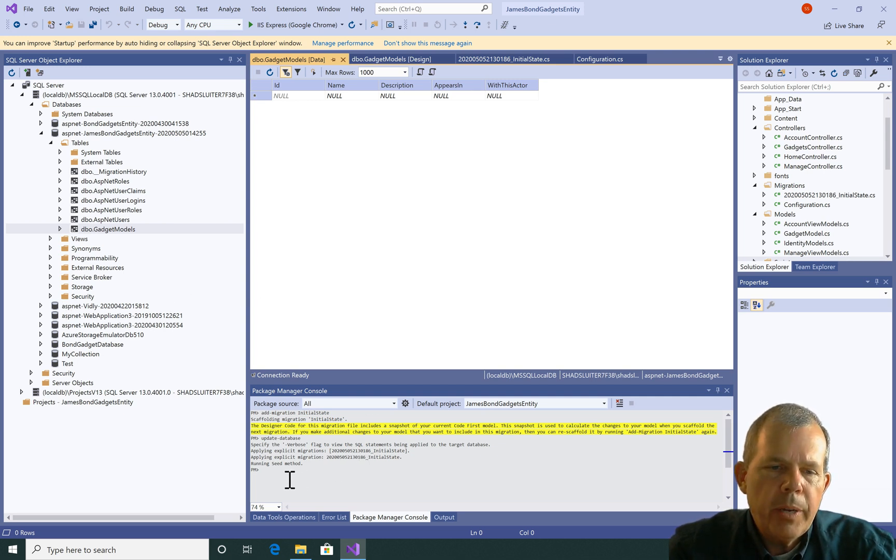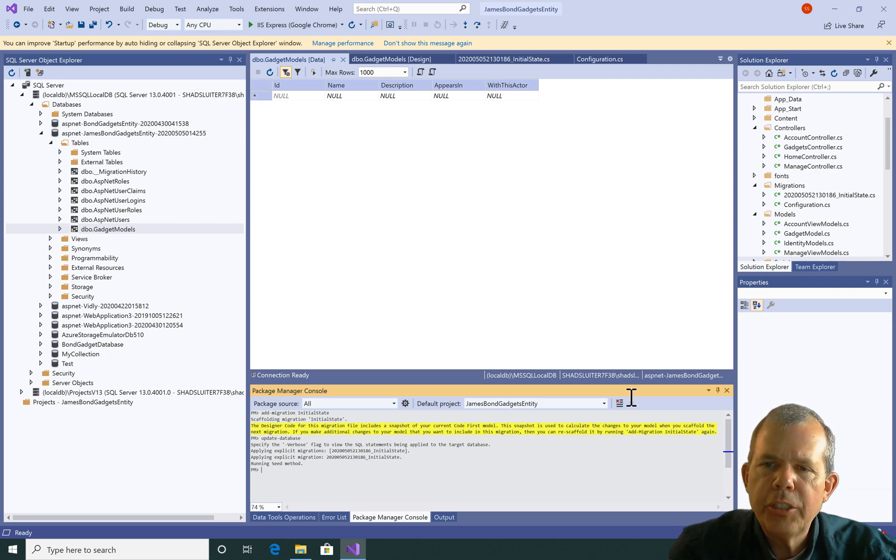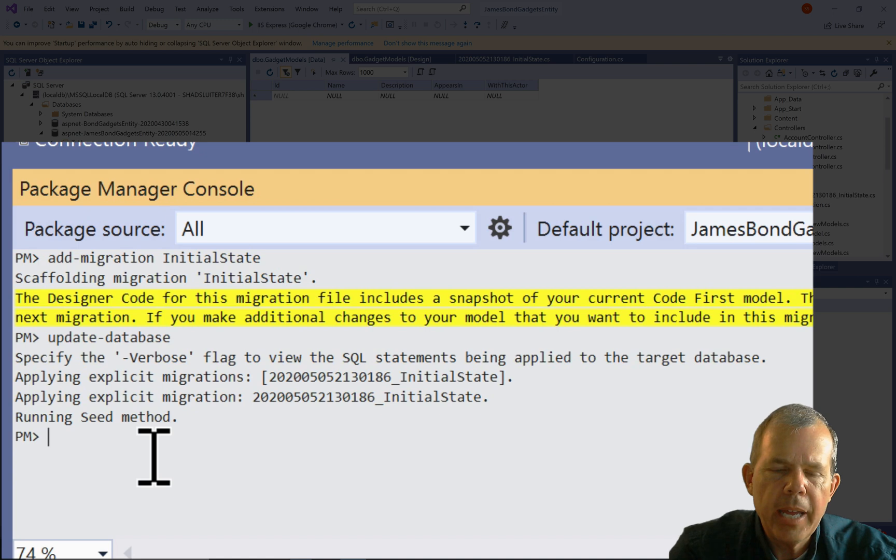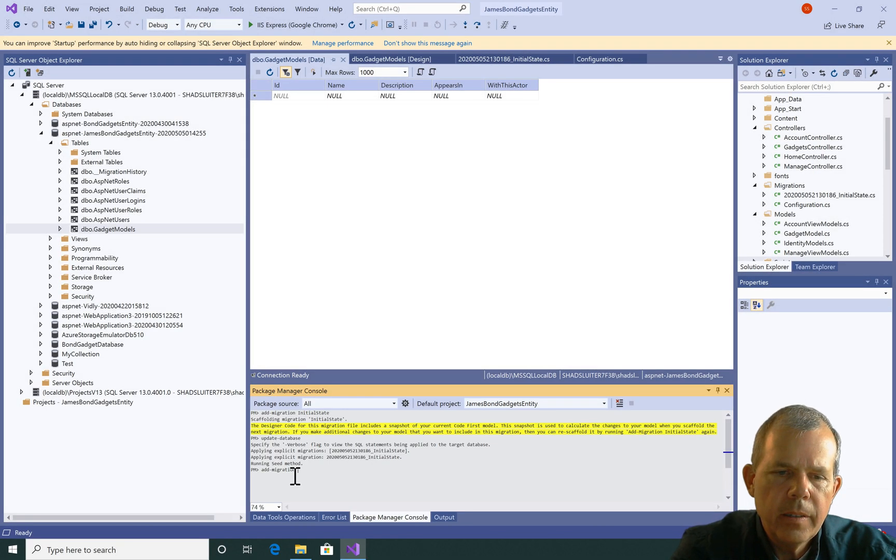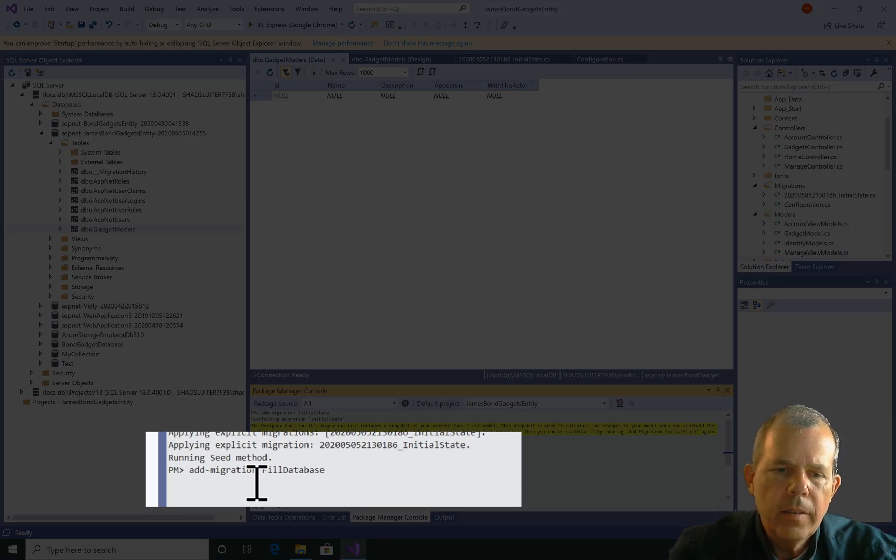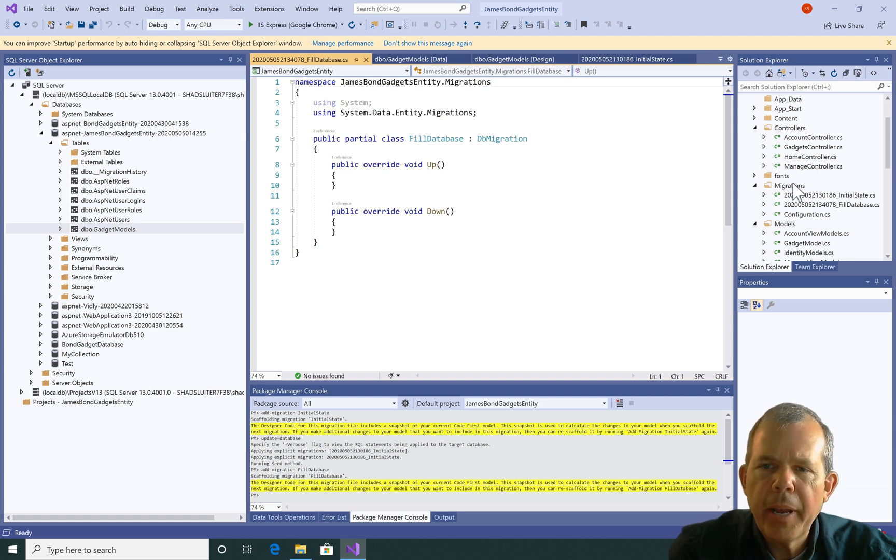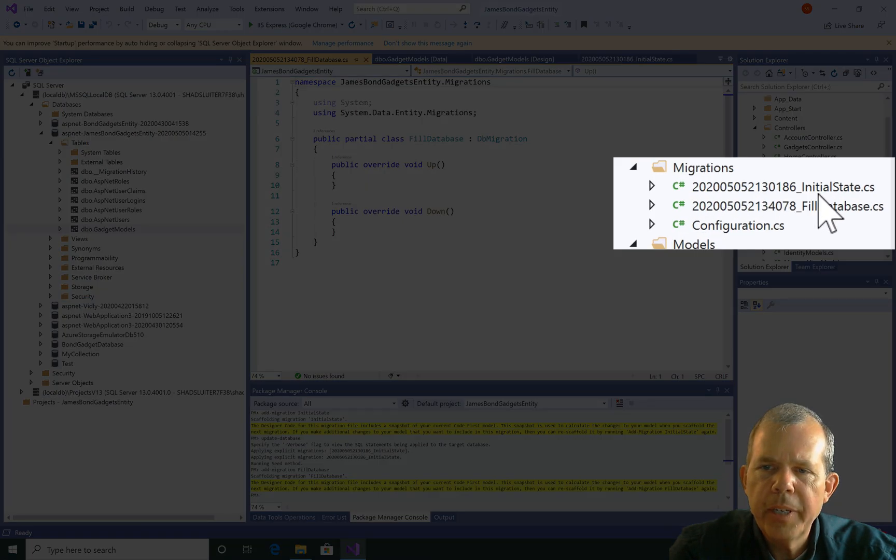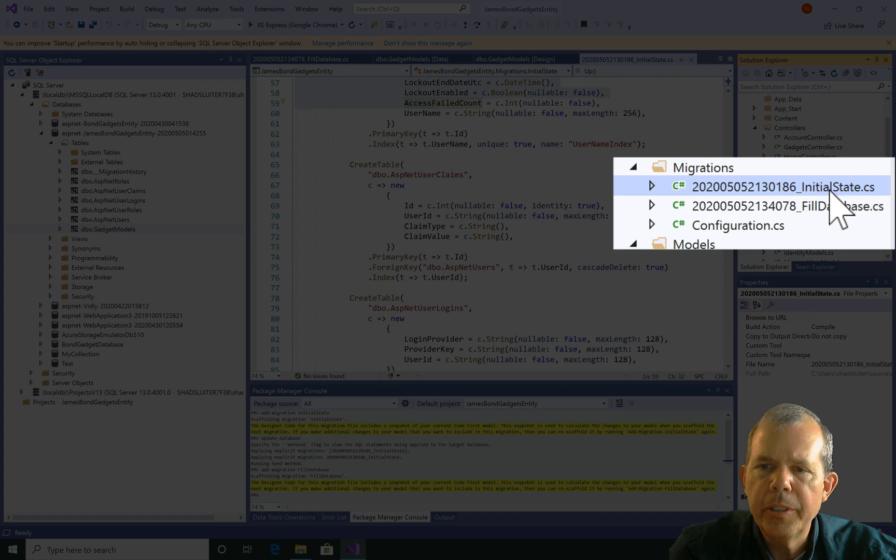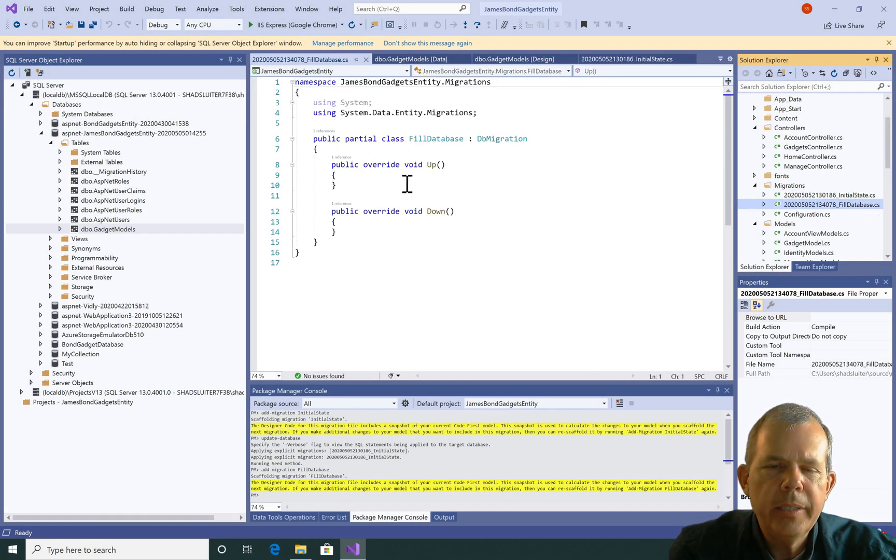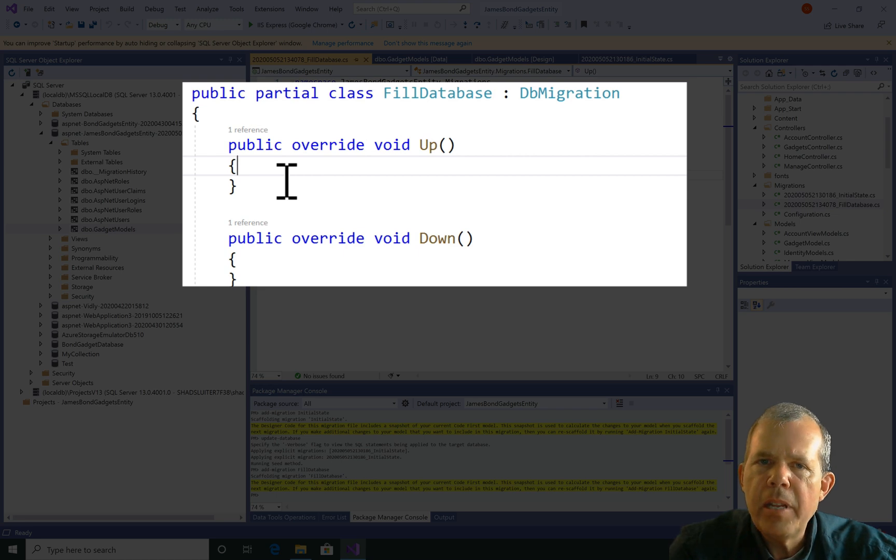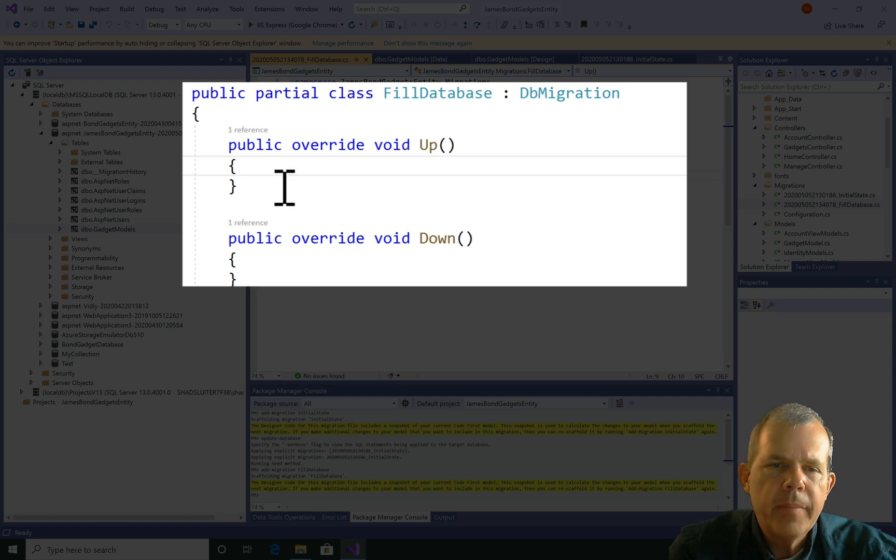So what I want to do now is add a new migration. So I'm not going to change anything in my models. I'm just going to type in the word add migration and I'm going to call it fill database. Okay, so fill database is complete. Now you notice in the migrations folder we have two different files. This one's called initial state and the newest one called fill database. So fill database doesn't have any numbers in it, anything. So the up and the down are empty.